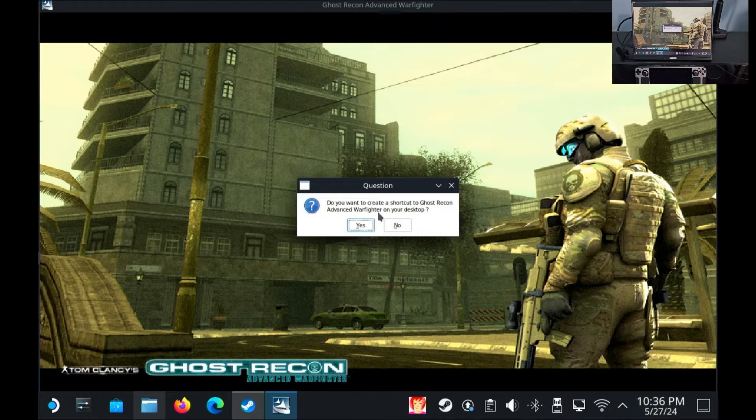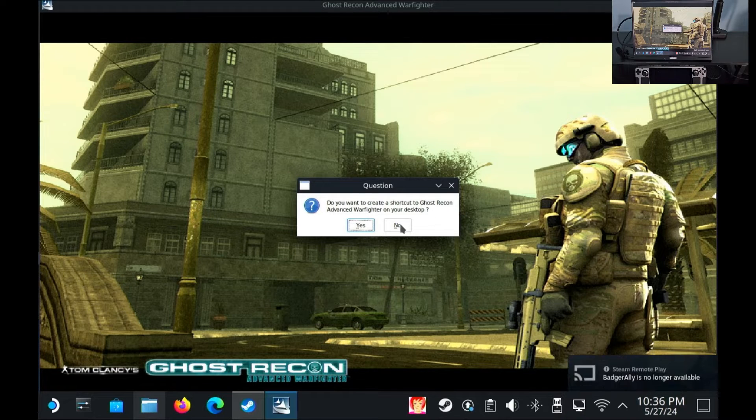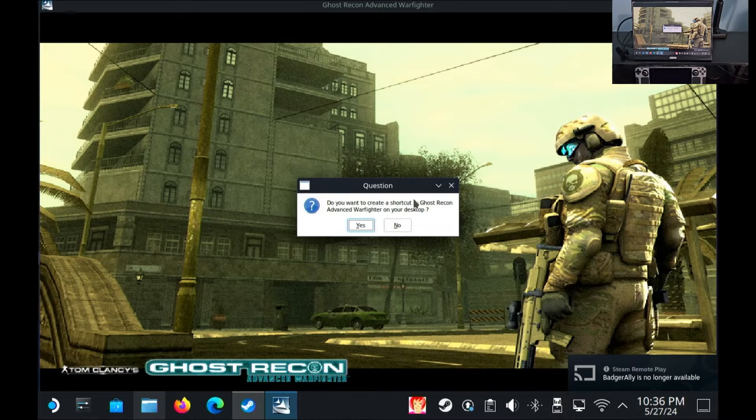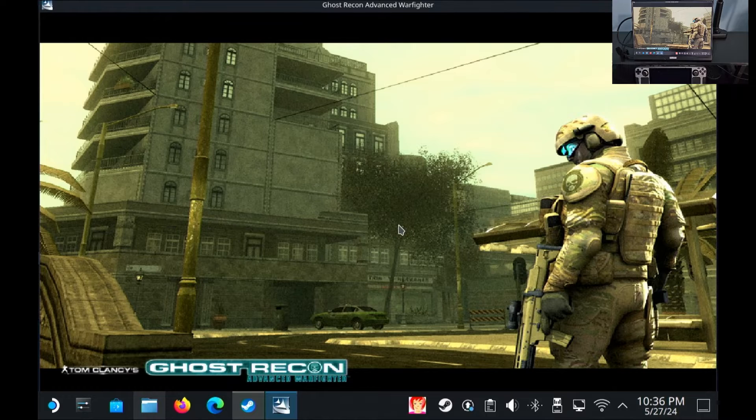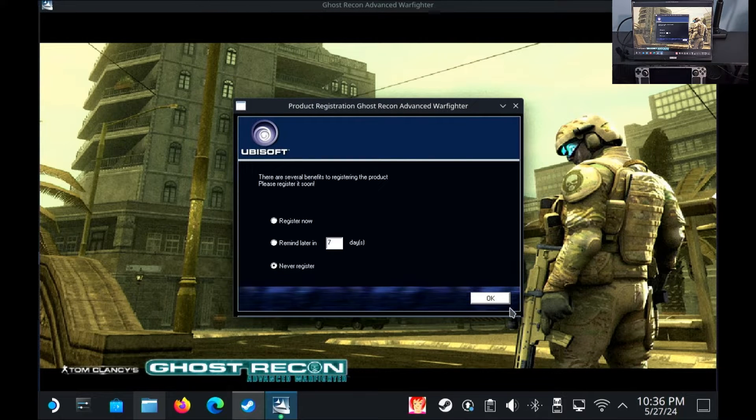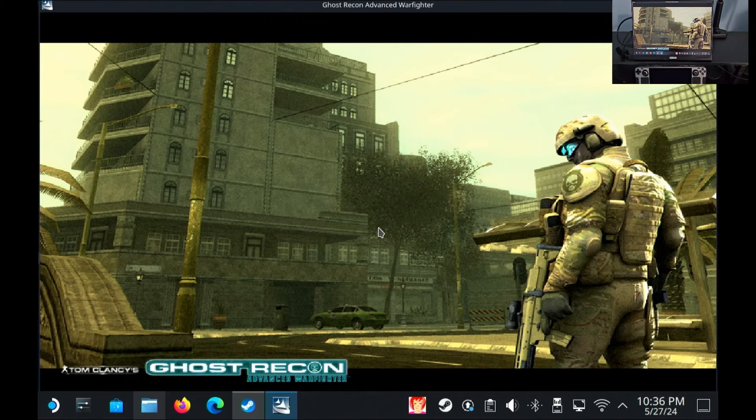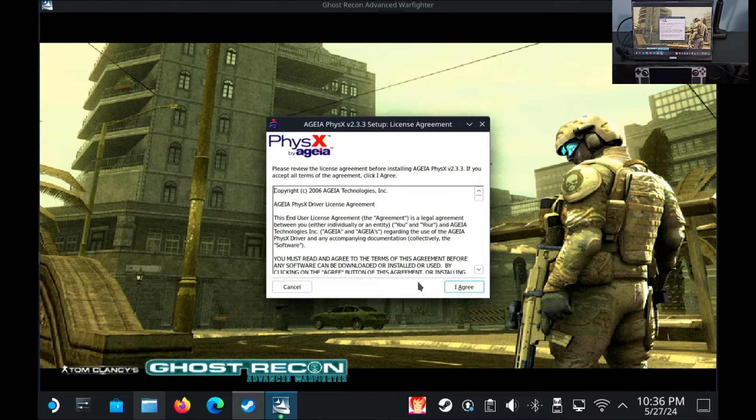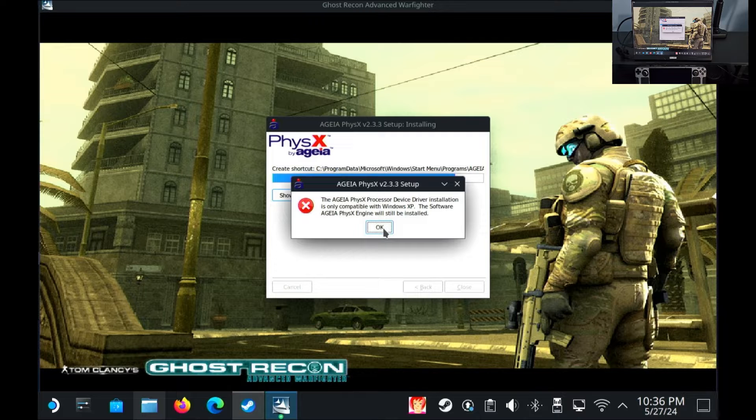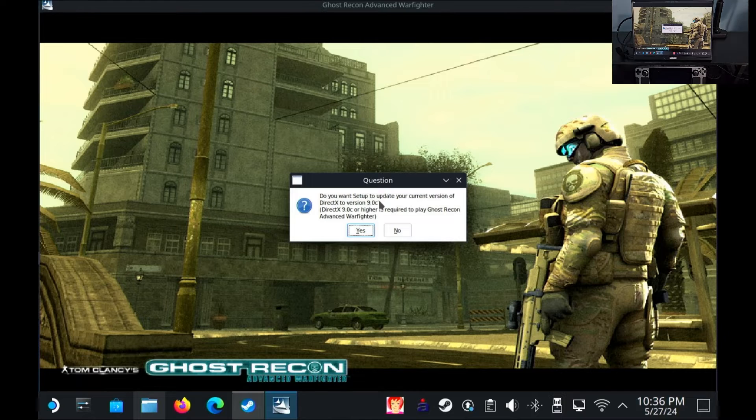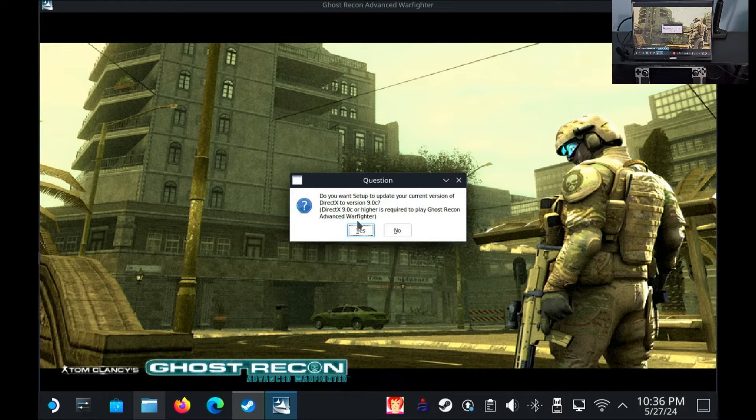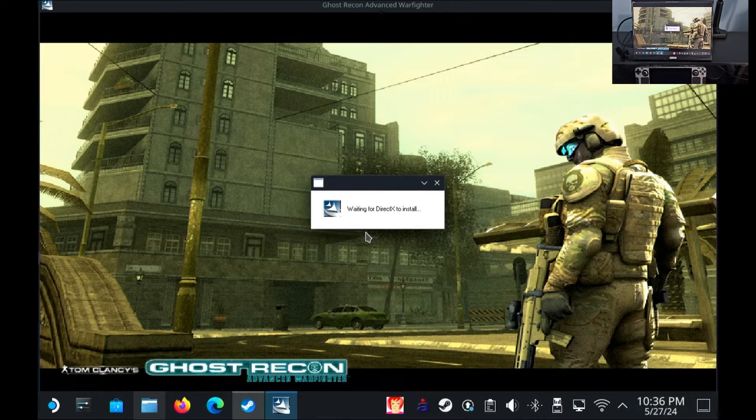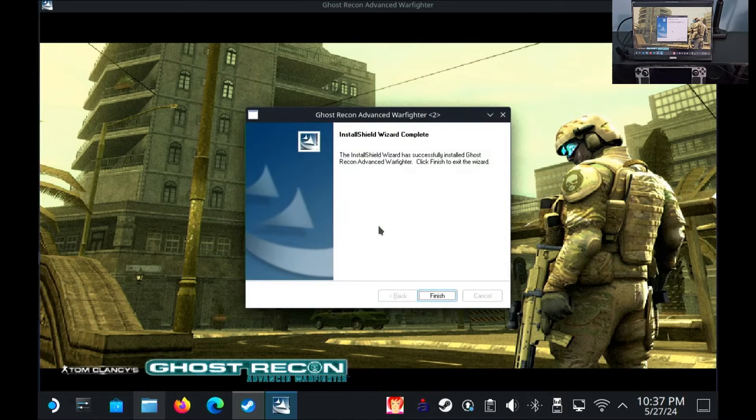All right so do we want to create a shortcut to the game? No, not at this time because we're not gonna be able to access the desktop shortcut in that C folder anyway. So I'm going to say no we don't want a shortcut, we do not want to register. Okay. All right it wants to install some physics software, okay, only compatible with windows XP that's okay. Do you want to set up your current version of directx? Sure why not. All right directx is installed.